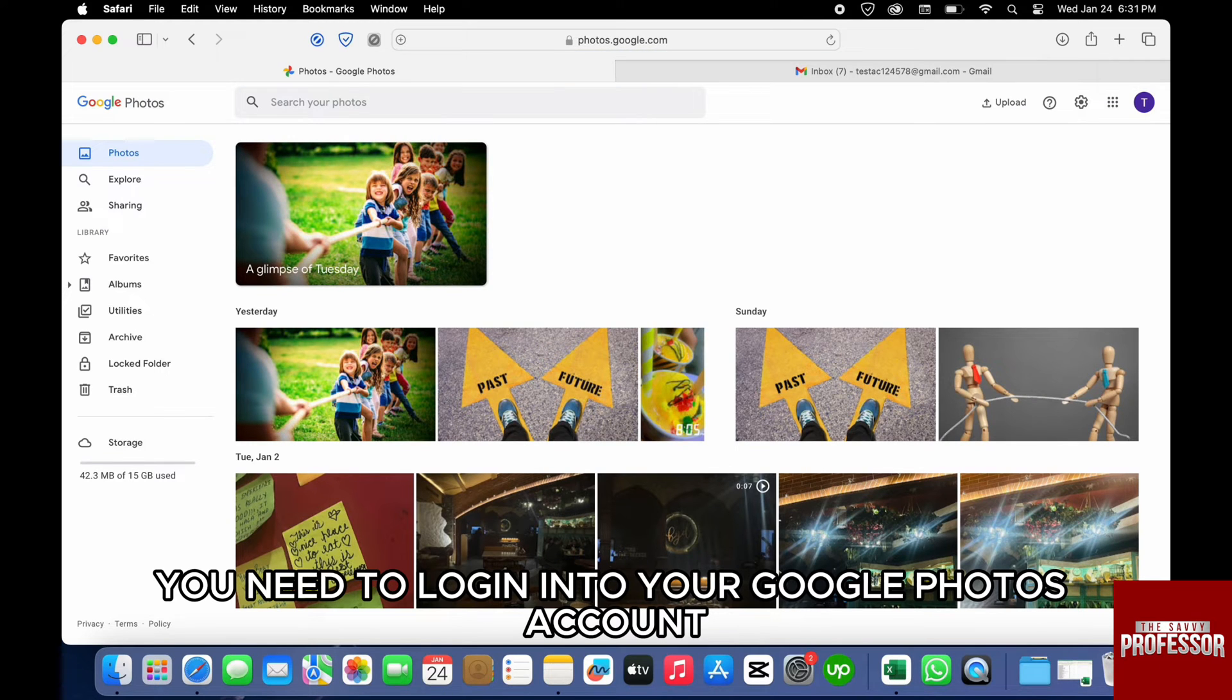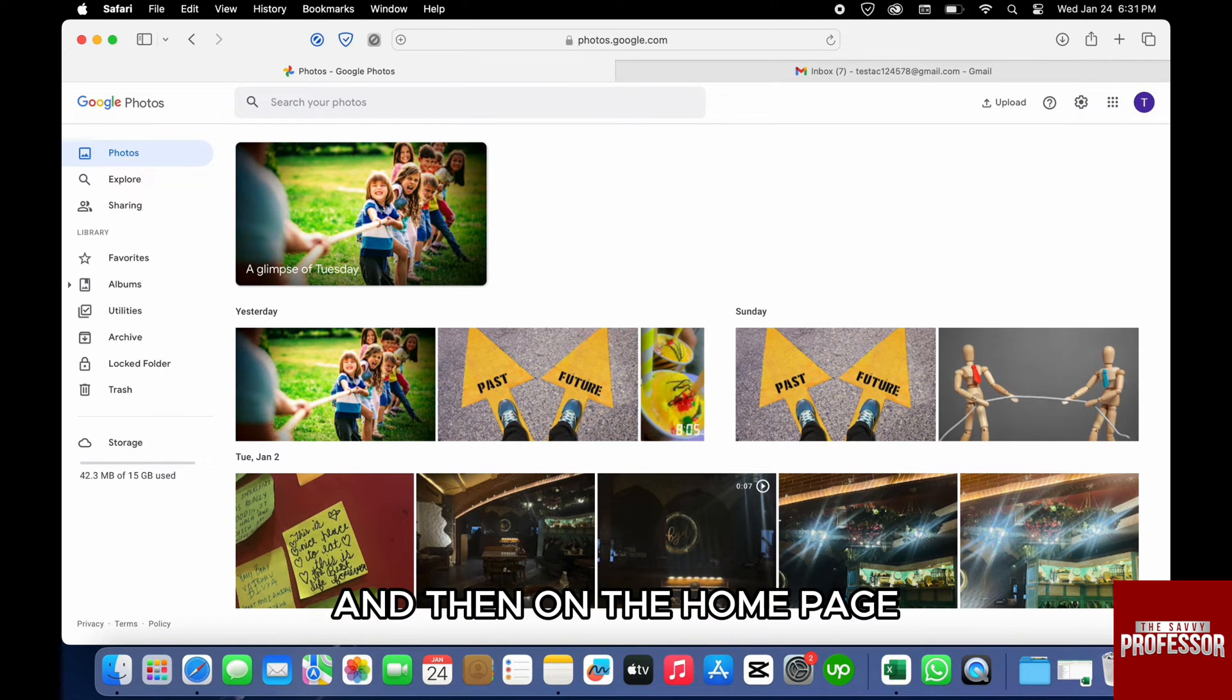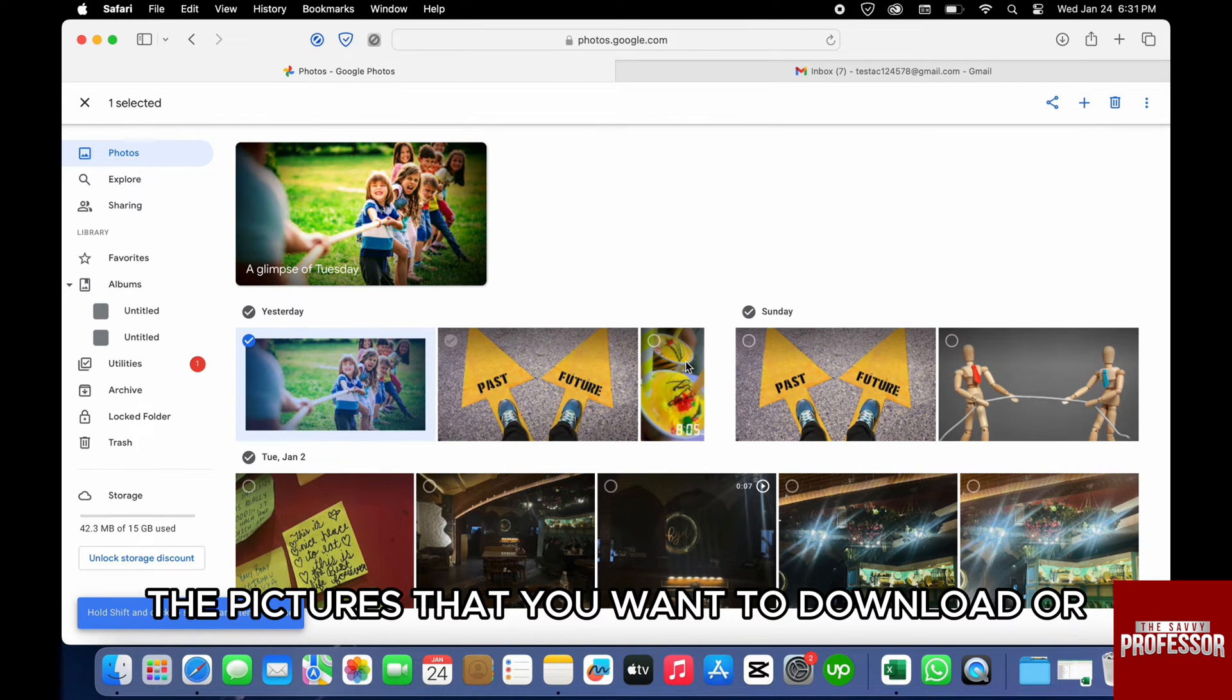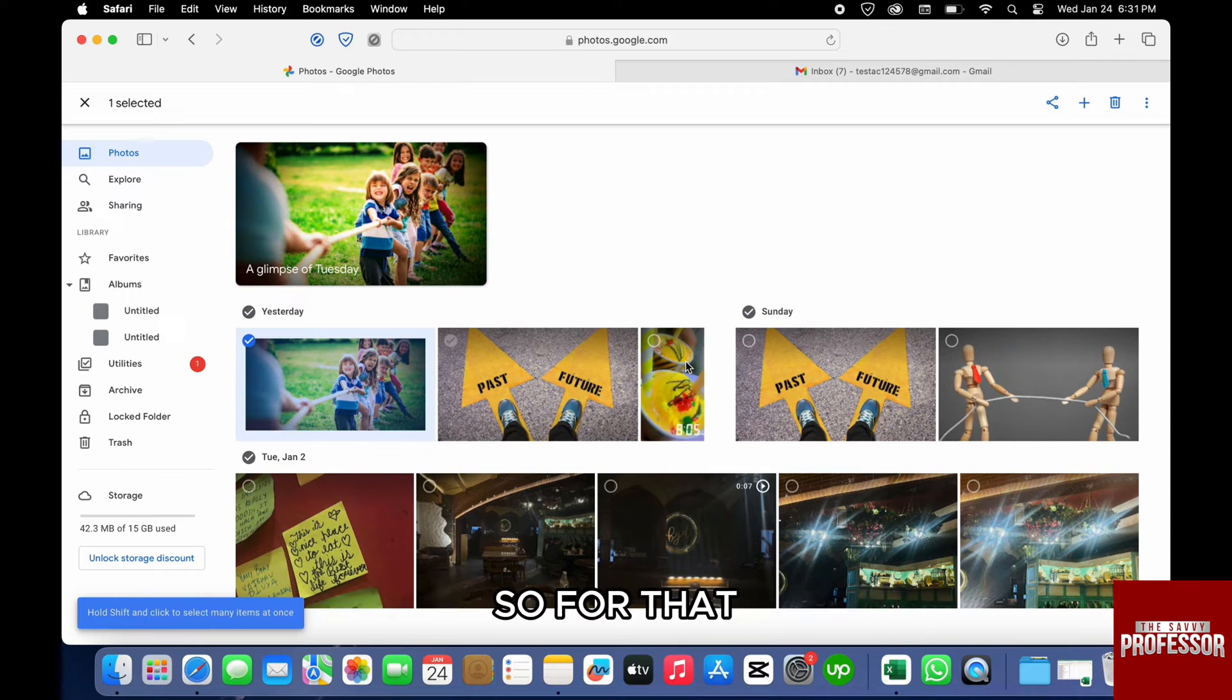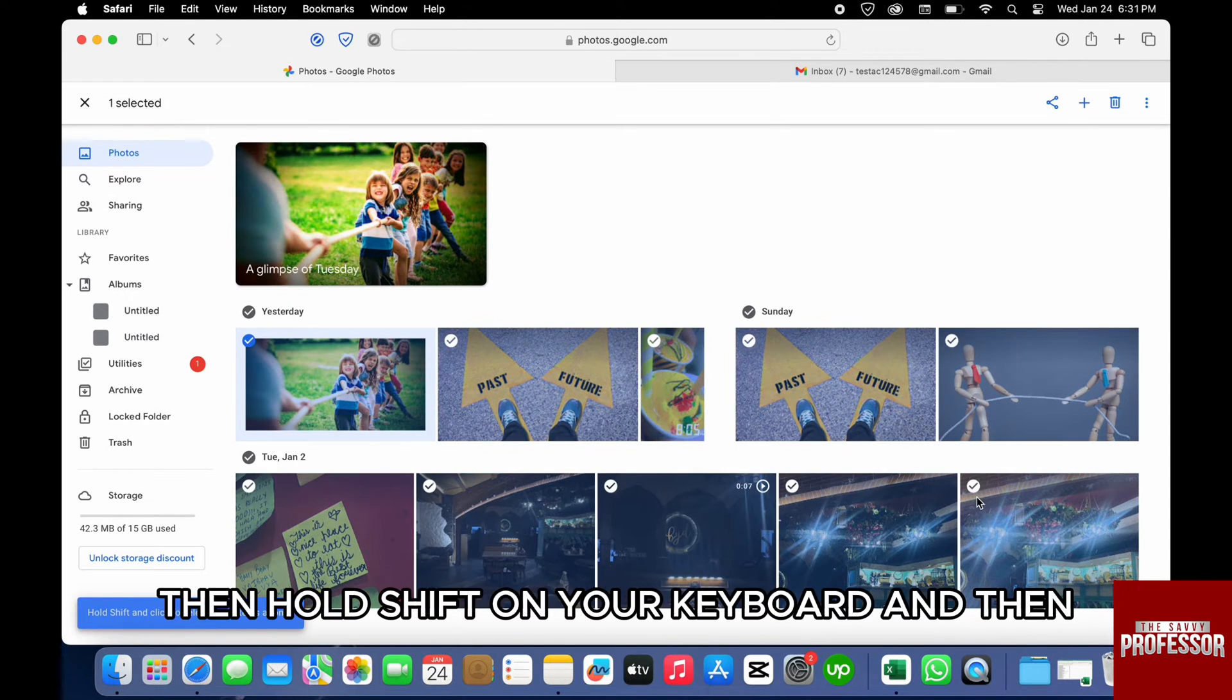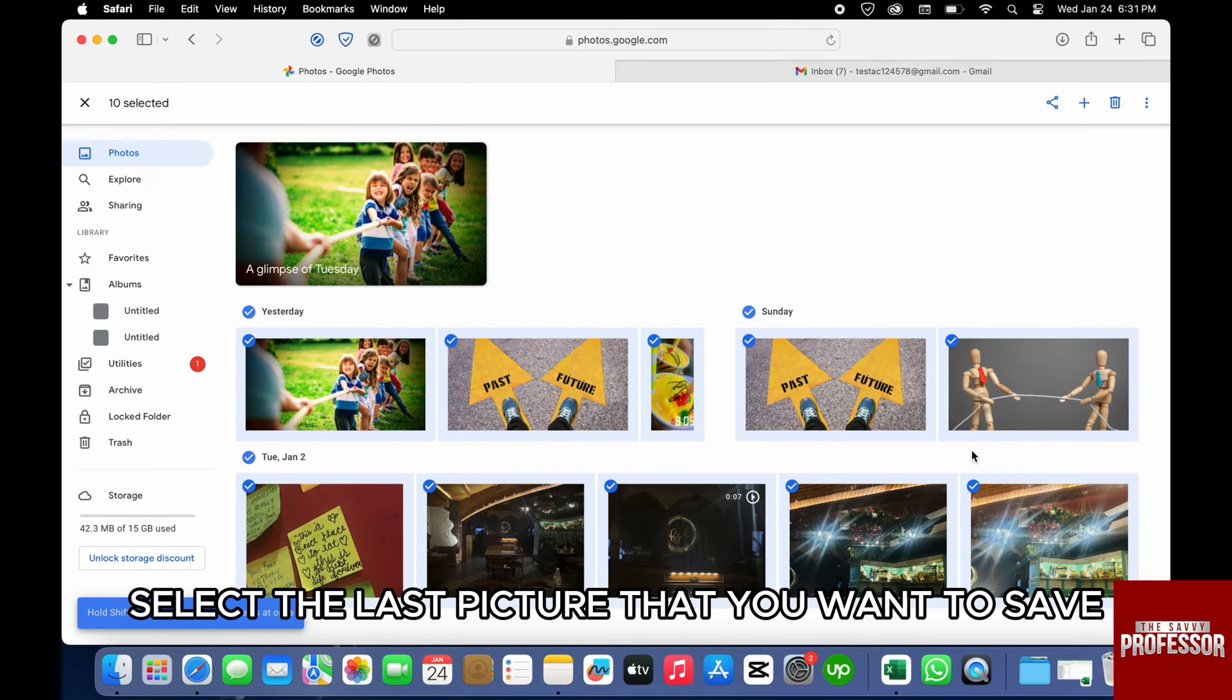After that, here you need to log in to your Google Photos account. Then on the home page we will select the pictures that you want to download or save to external hard drive. You just need to select the first picture, then hold Shift on your keyboard and select the last picture that you want to save.